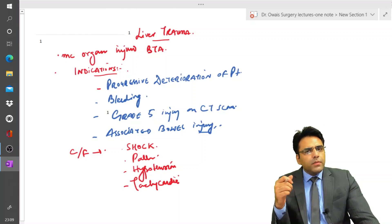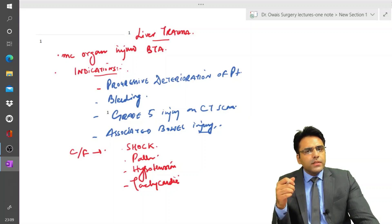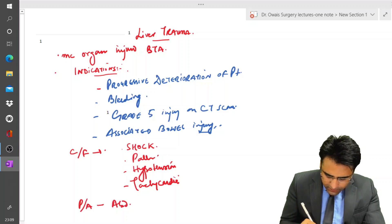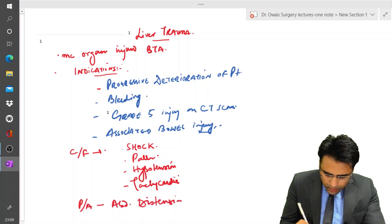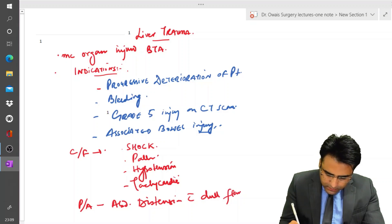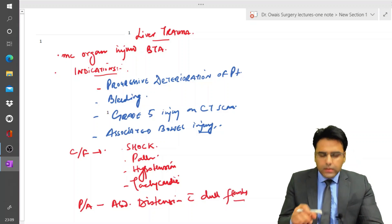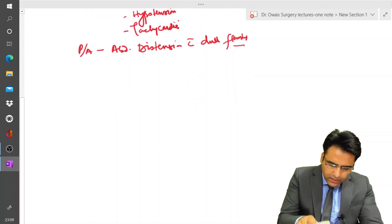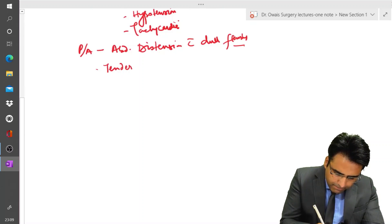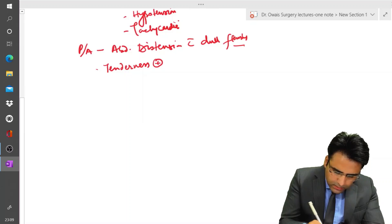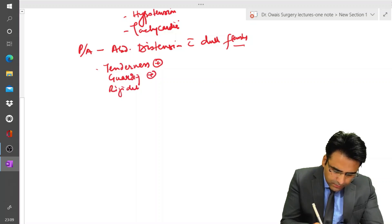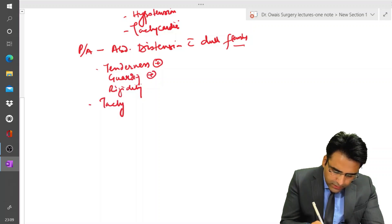On abdominal examination, there will be abdominal distension with dullness in the flanks. The patient will have tenderness, guarding, and rigidity. The patient will also have features of tachypnea and respiratory distress.